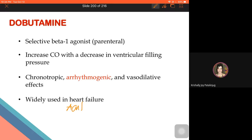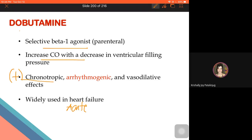Dobutamine is a selective beta-1 agonist that increases cardiac output with decreased ventricular filling pressure. The key difference from digoxin: dobutamine is a positive chronotropic agent even at therapeutic dose, whereas digoxin only shows positive chronotropy at higher/toxic doses.